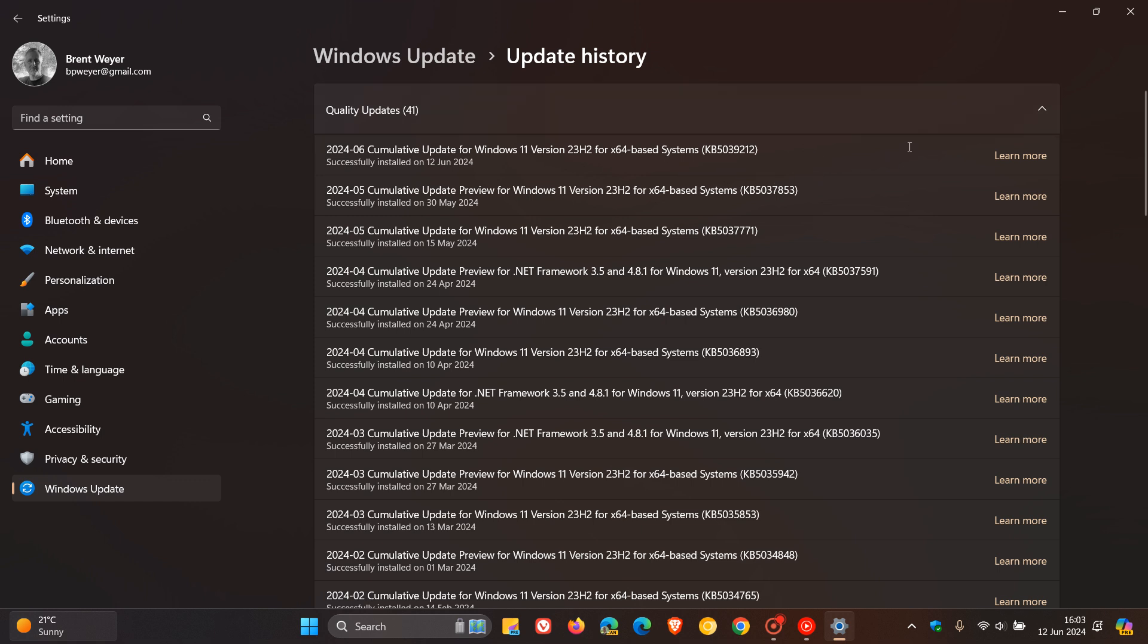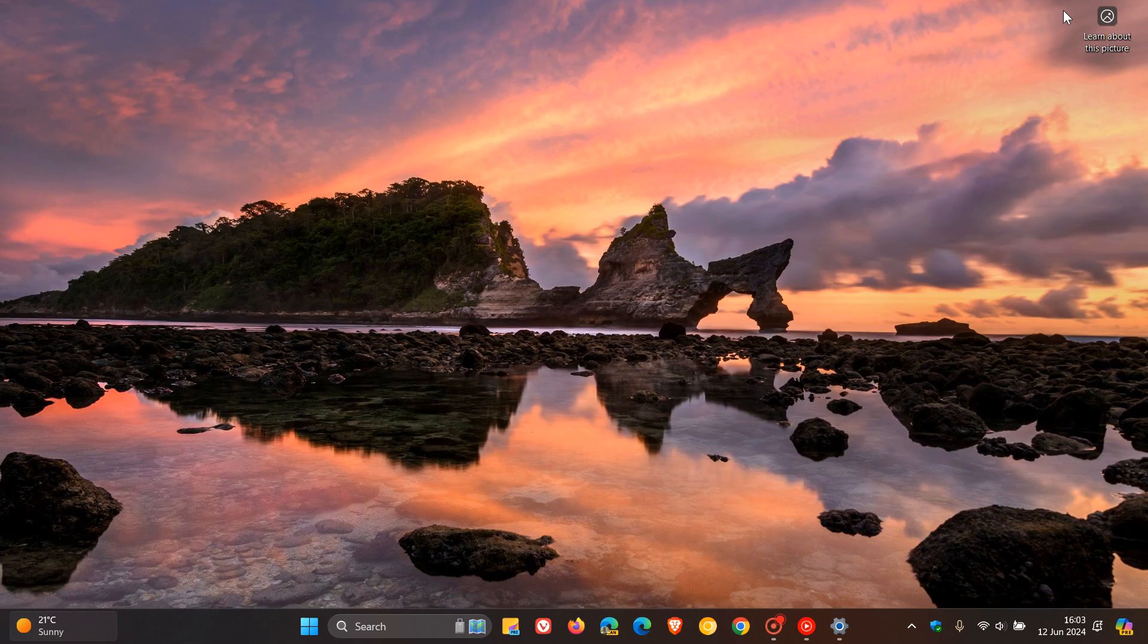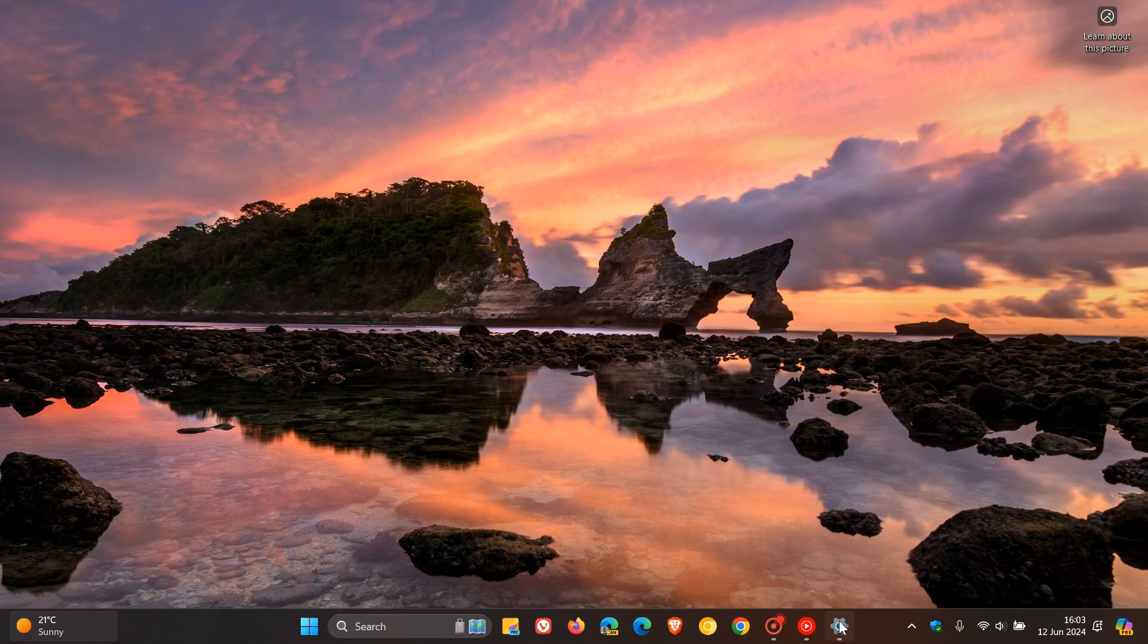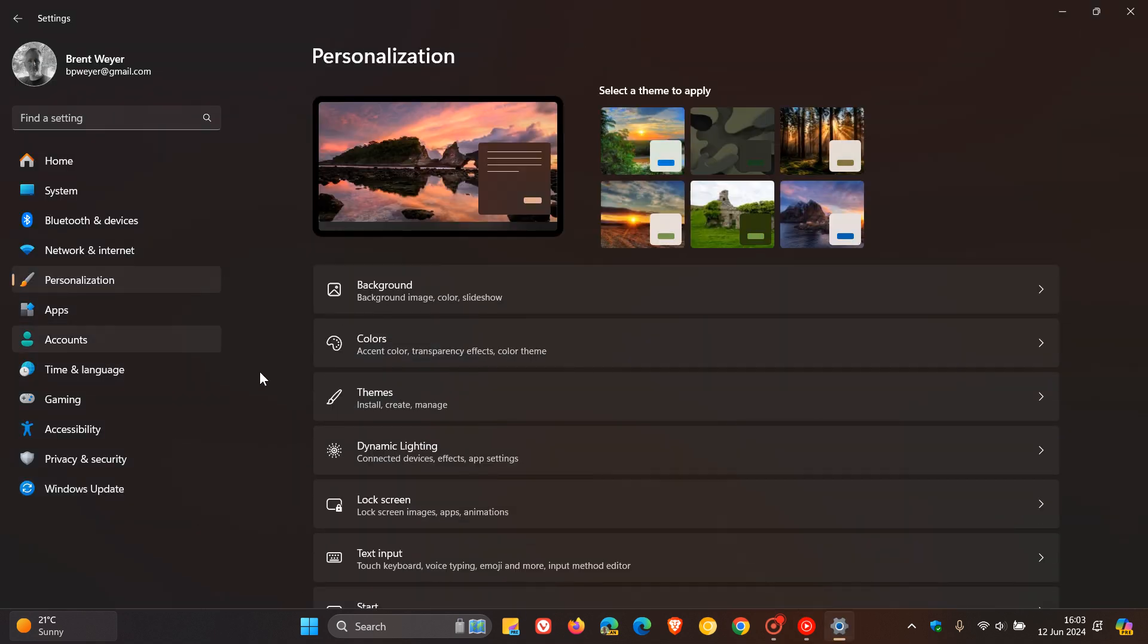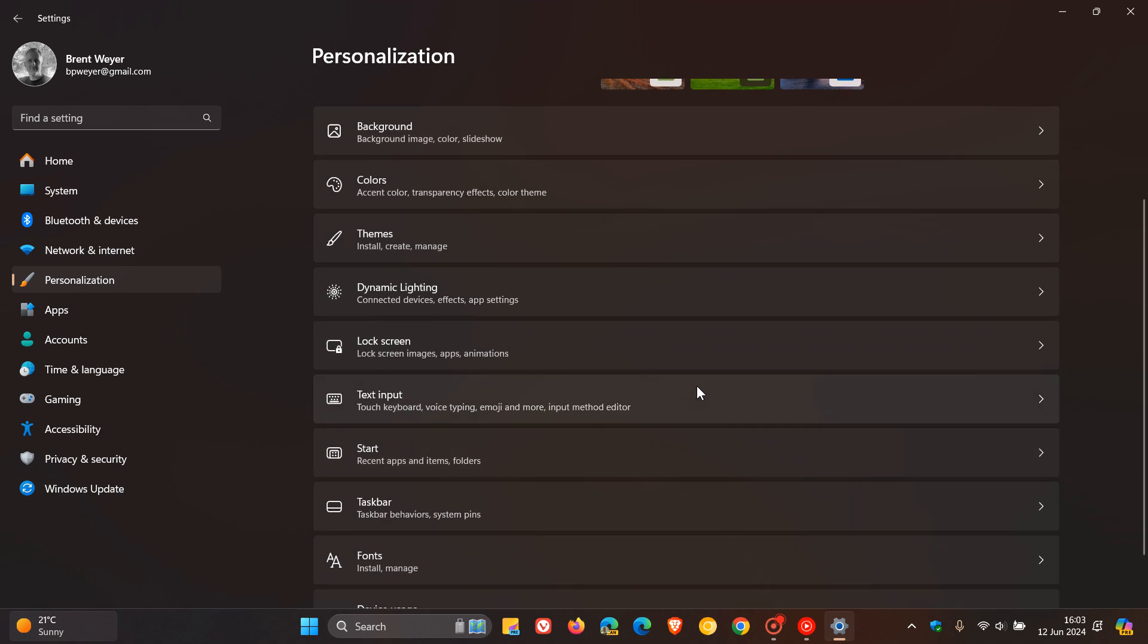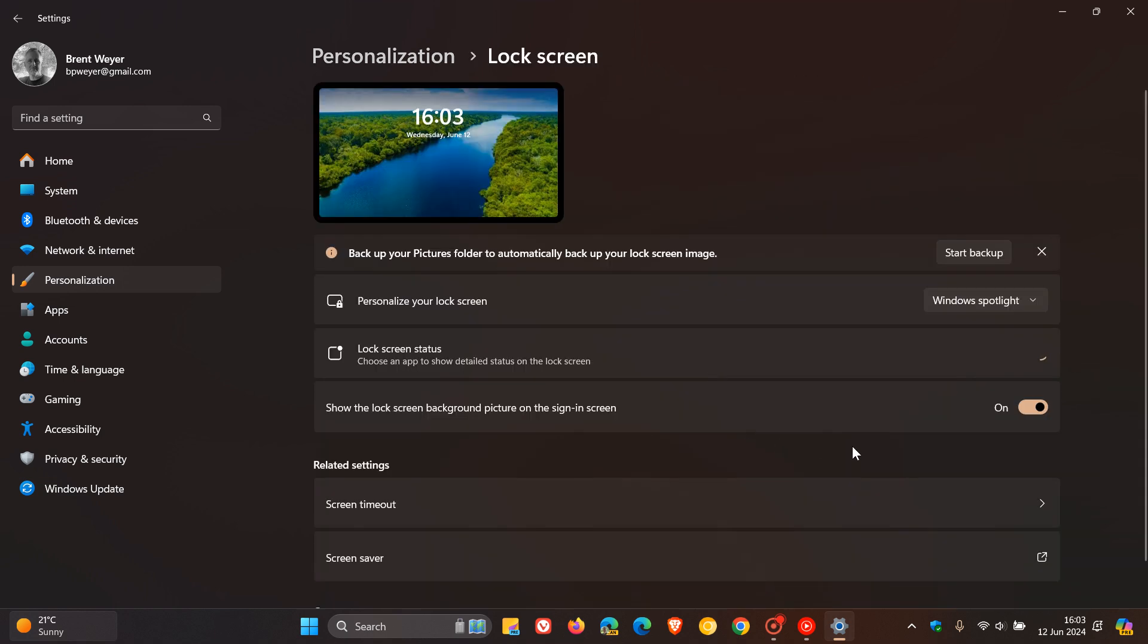KB 5039212 still hasn't fixed this issue and it's been around for quite some time. I only heard of it today. So I just wanted to put it out there. If you were experiencing this issue where, as mentioned, head to lock screen, lock screen status, change the status, and then you just scroll.